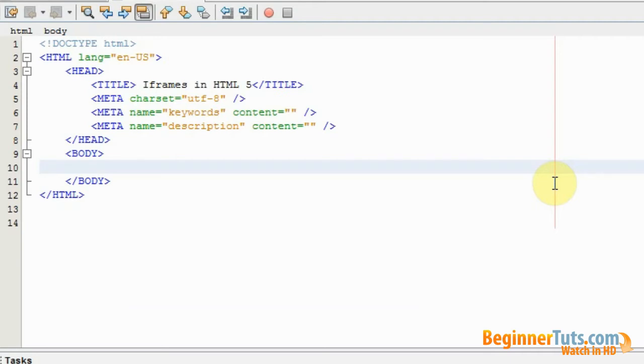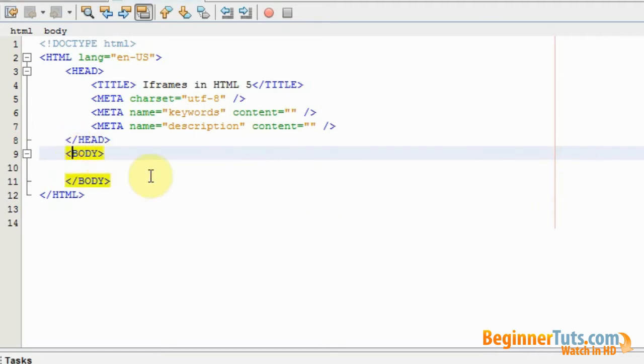Iframes can be placed anywhere on your website and they can contain content from your other pages or content from external pages. An iframe should always be placed between the body tags so that it will appear on the main page.